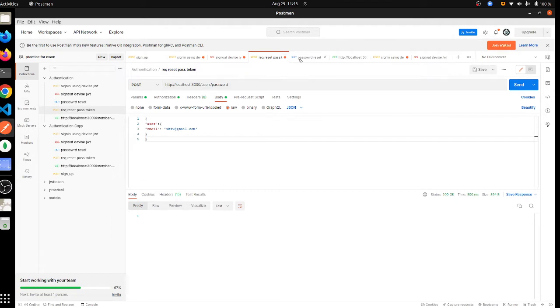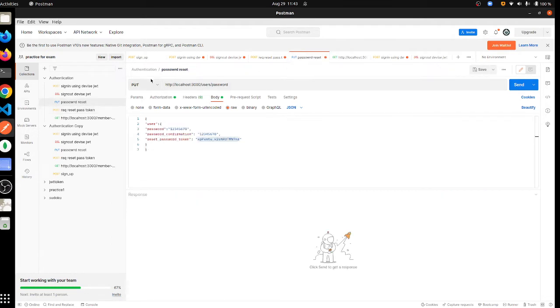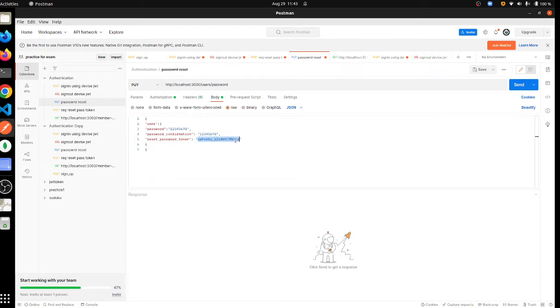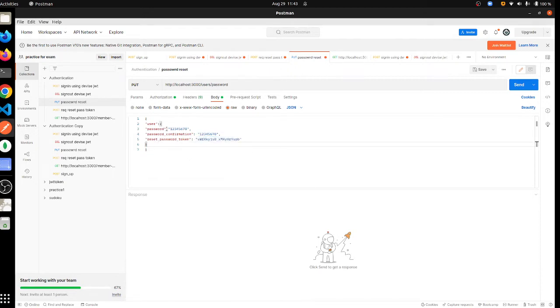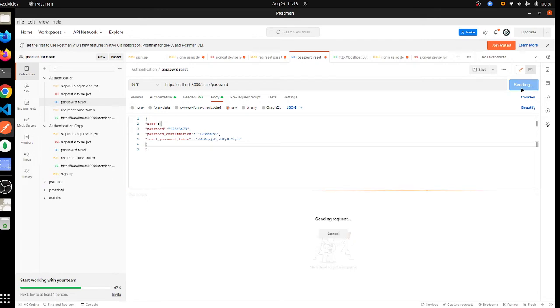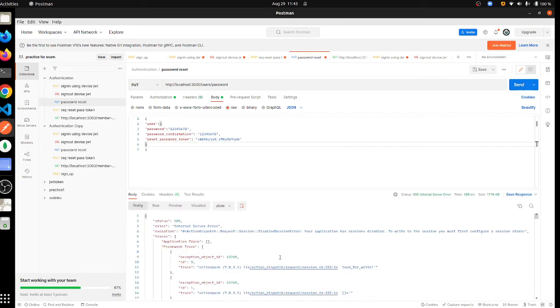You have to paste it in a PUT method. And here you have to paste that token, and then you have to add the new password and pass two parameters: password and password confirmation. And when you click on this...